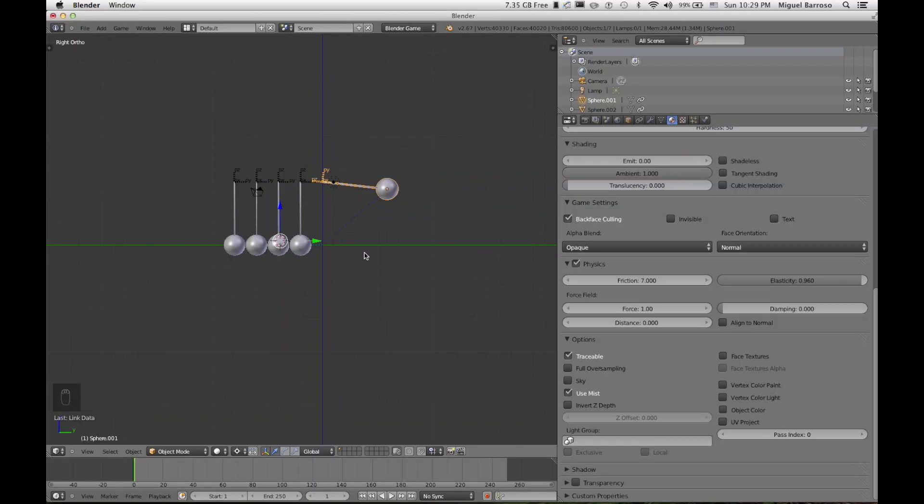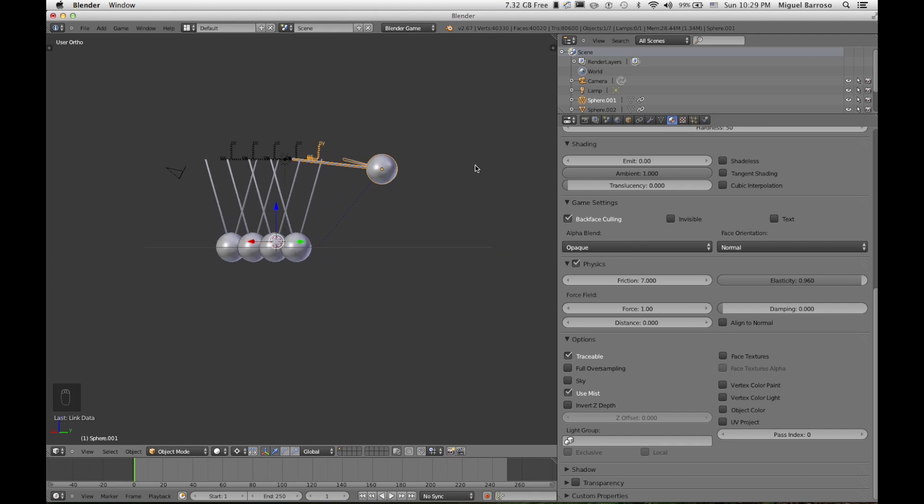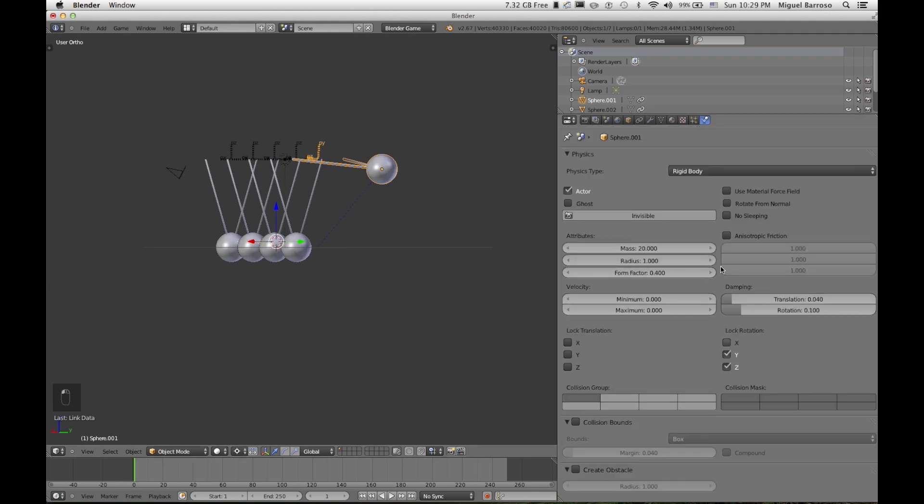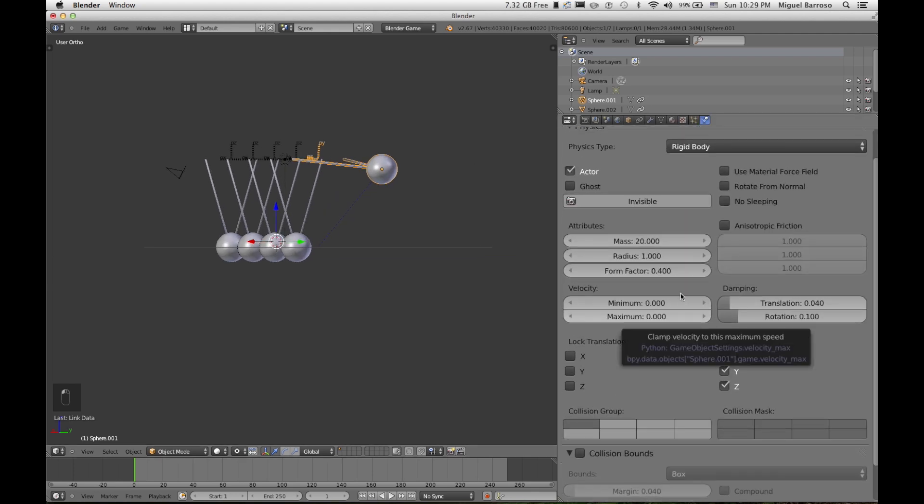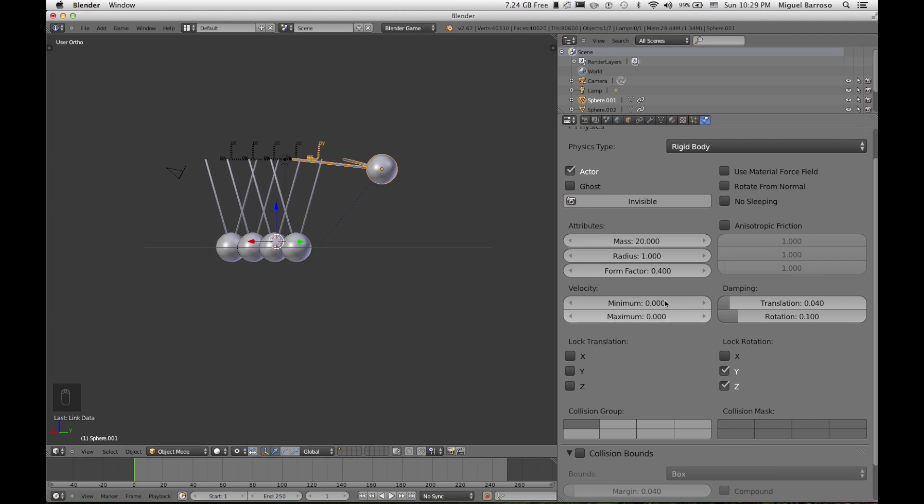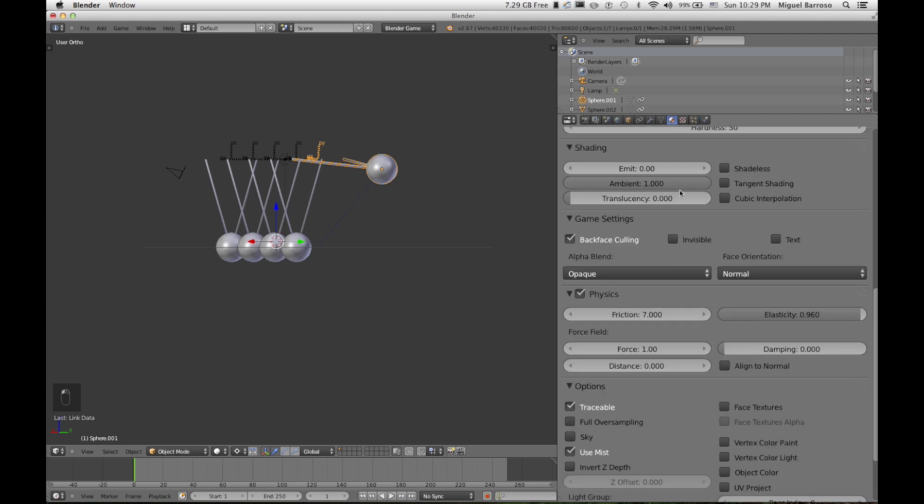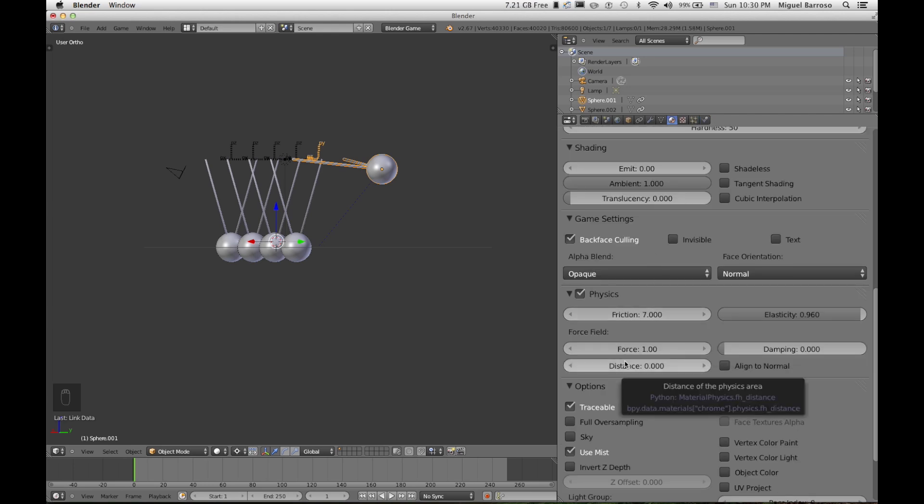So, with this go around, I think we finally figured it out. What I did is, let me just go over the exact settings that we have. I changed the mass for all the objects to 20. The material, the friction stayed at 7. The force is still at 1. Elasticity is at 0.96.